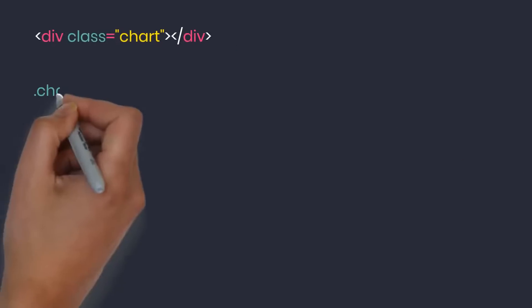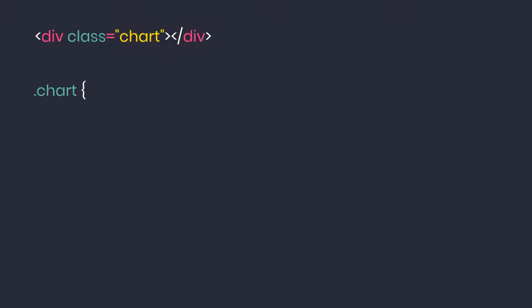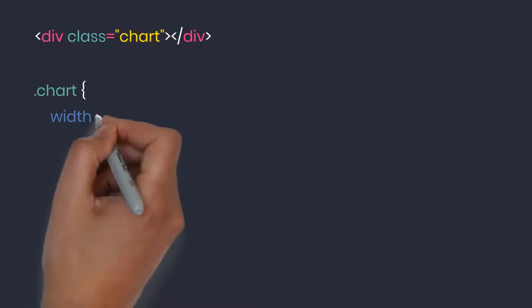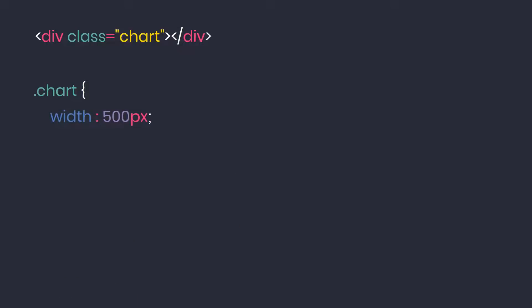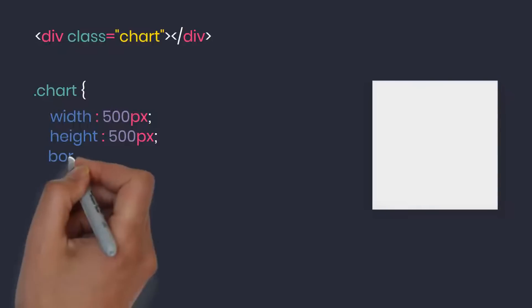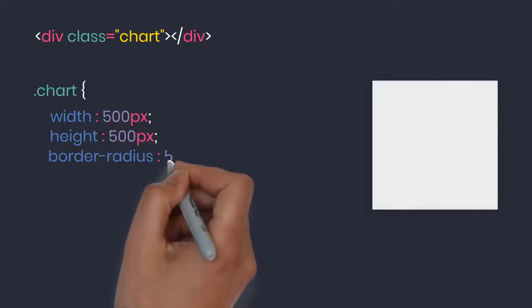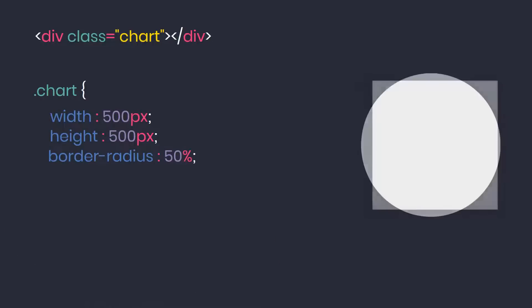CSS side, I'll shape it to a width of 300 pixels and height is 300 pixels. Don't forget to use the border-radius property to make it circular.